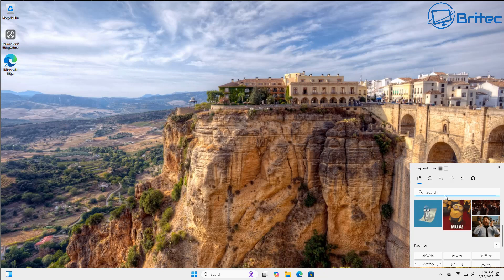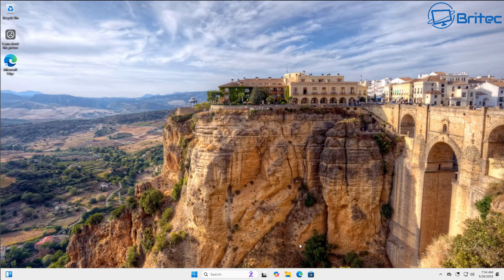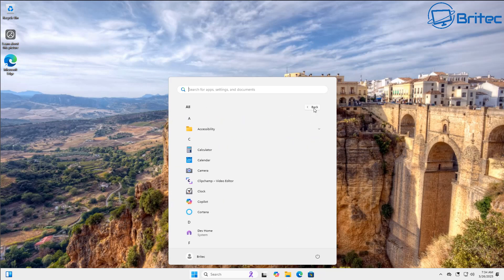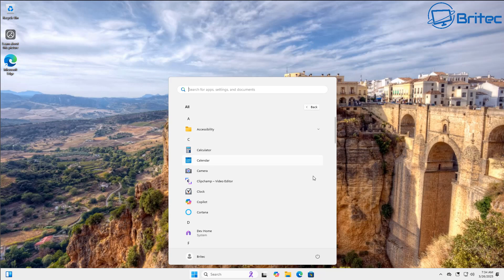You're going to see pointless stuff which I think is pointless anyway, all this emoji stuff on the bottom right hand side here, just more fluff and bloat that people don't want. There's going to be a load of different apps already installed on here as well.